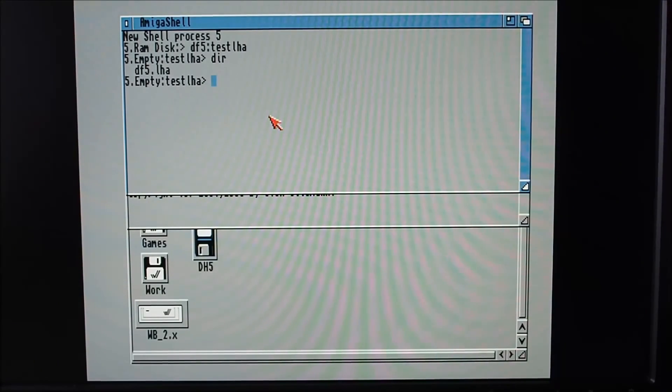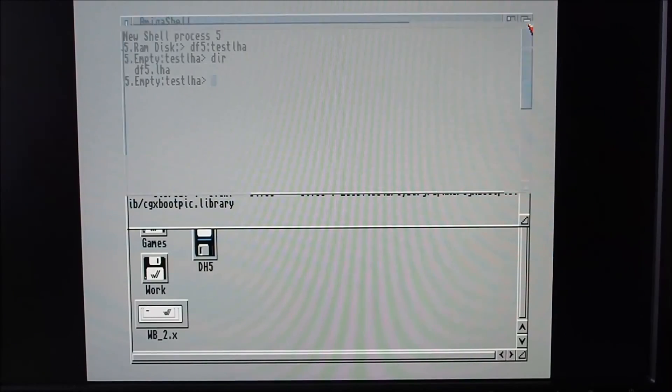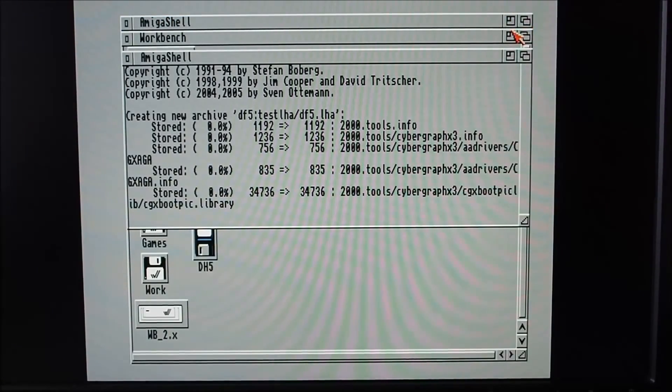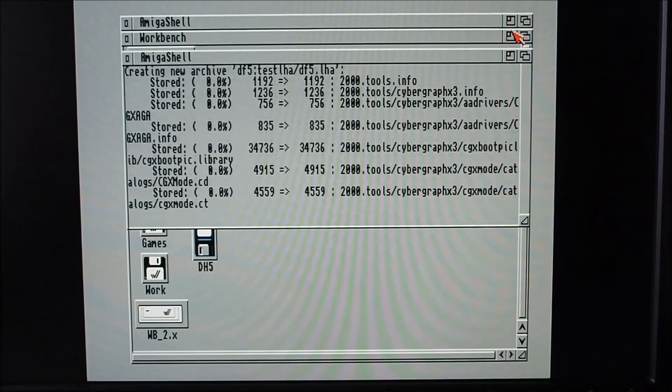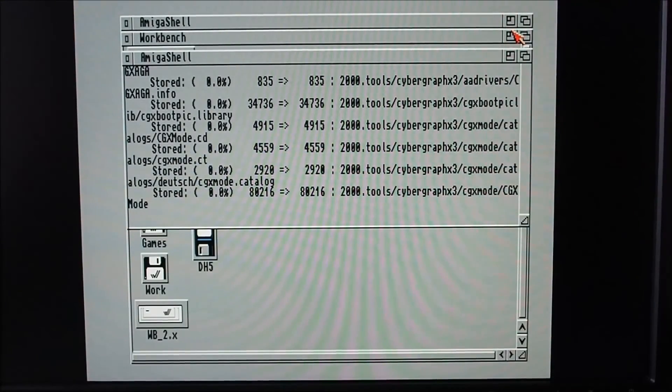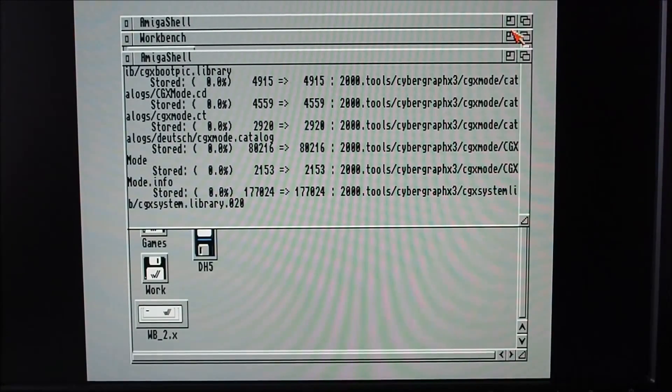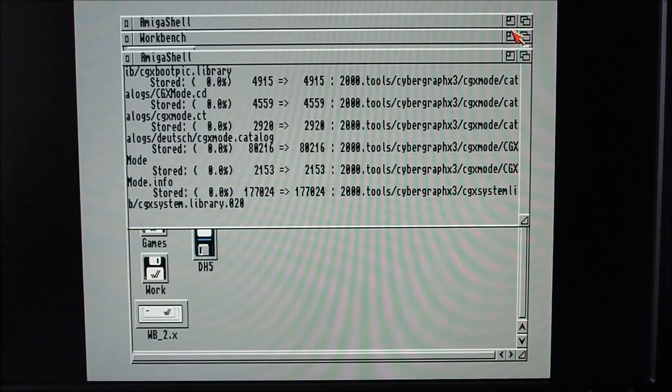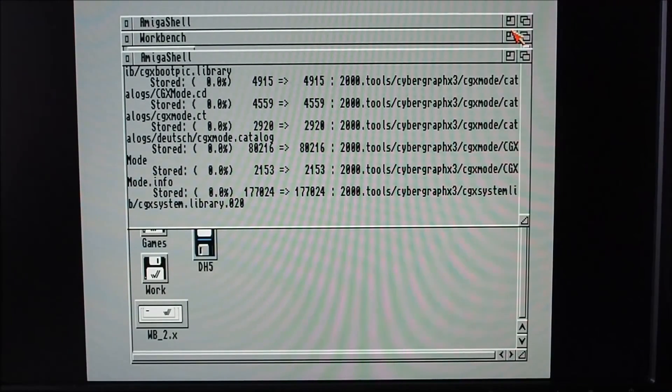So I hope you enjoyed that quick video there showing the iomega zip drive and disks, and my backup project that I'm working on at the moment to archive all these hard drives and different media that I've got, and also the LHA compression utility. So yeah, thanks very much for watching.